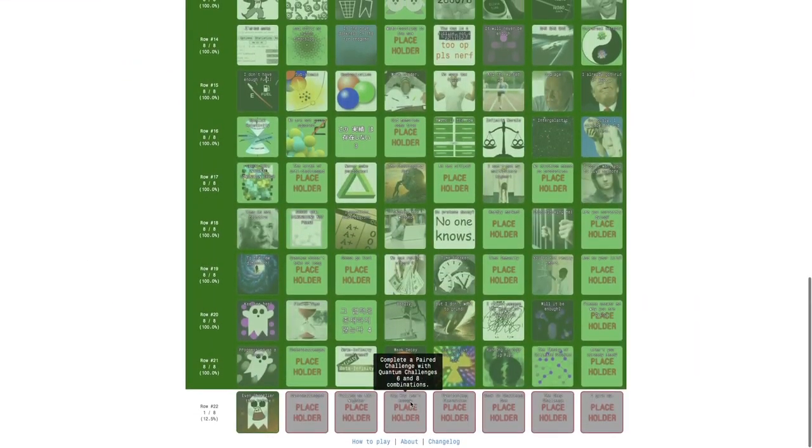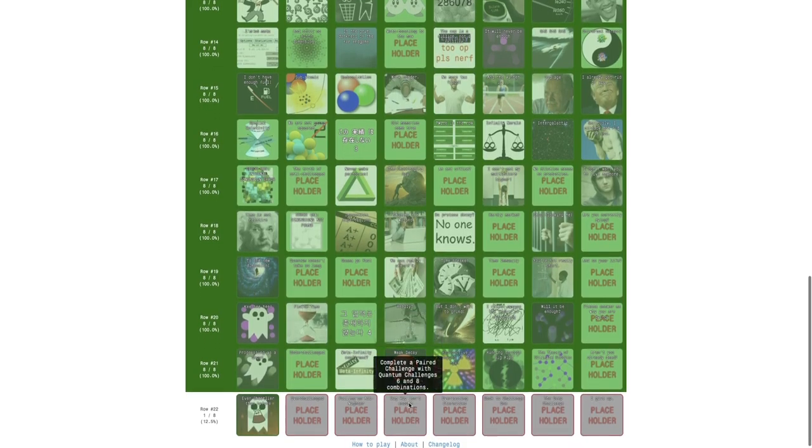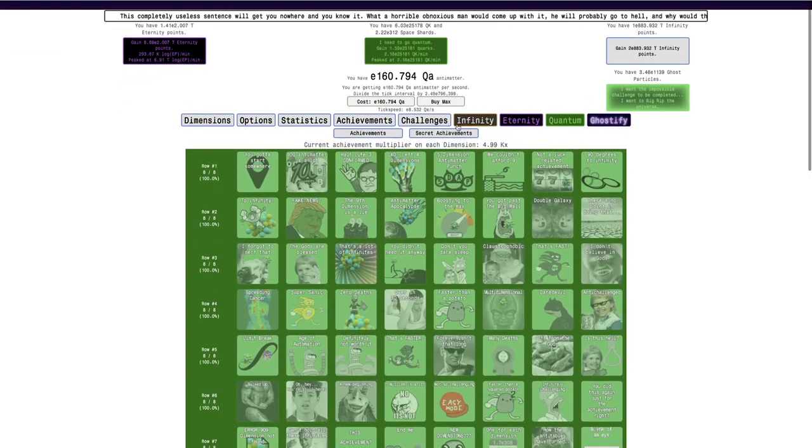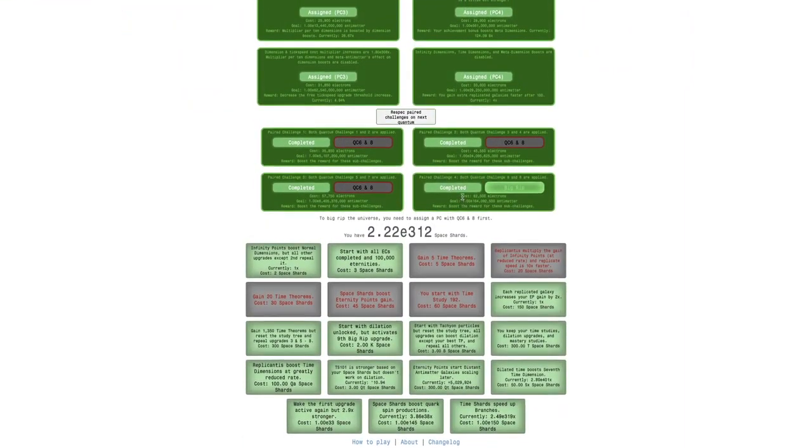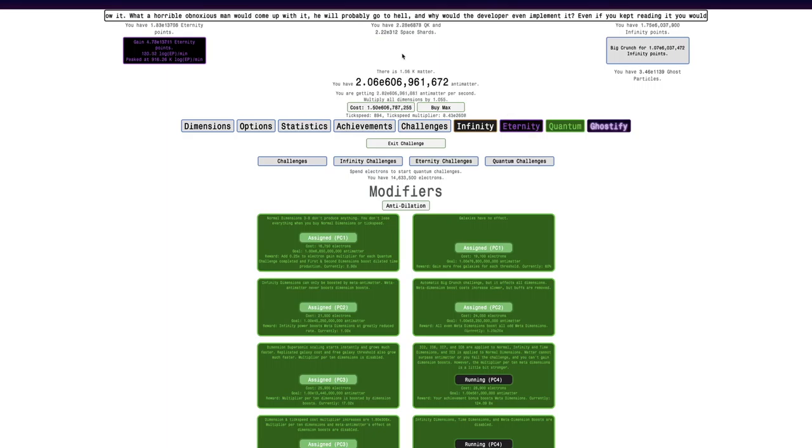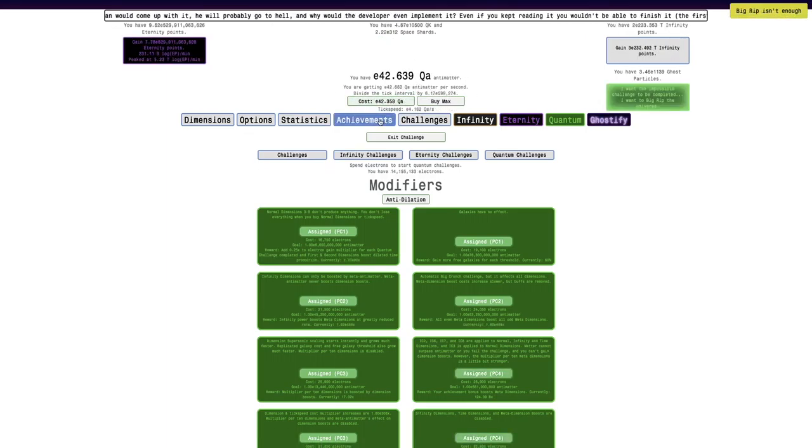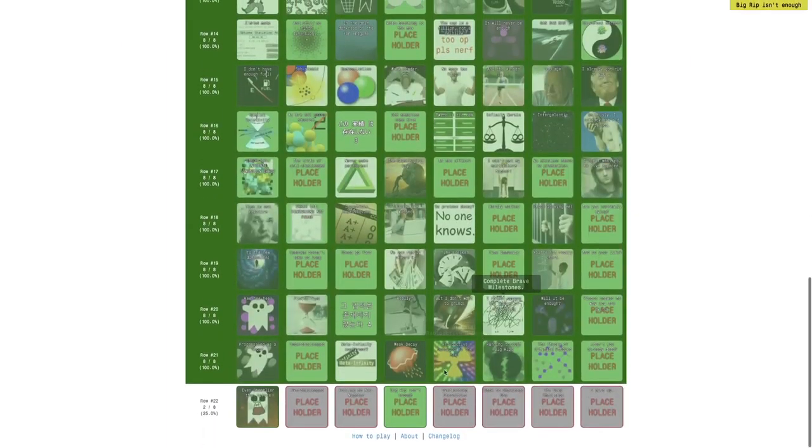Maybe what I should go for instead is complete a pair of challenges with quantum challenges 6 and 8 combinations. And this is not Big Rip. So I have to literally go here and do this. And it'll normally run it as—yeah, it looks like I can beat this challenge. So, boom. There's another achievement.